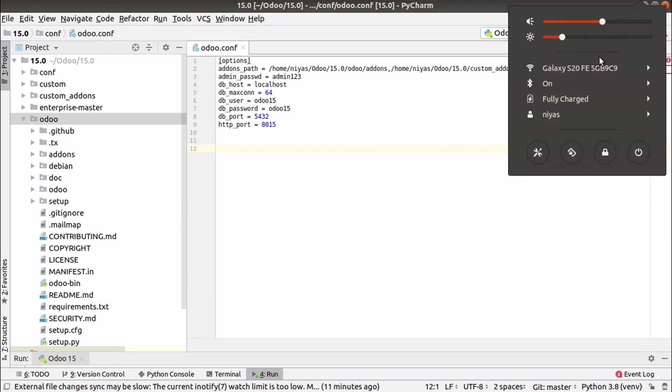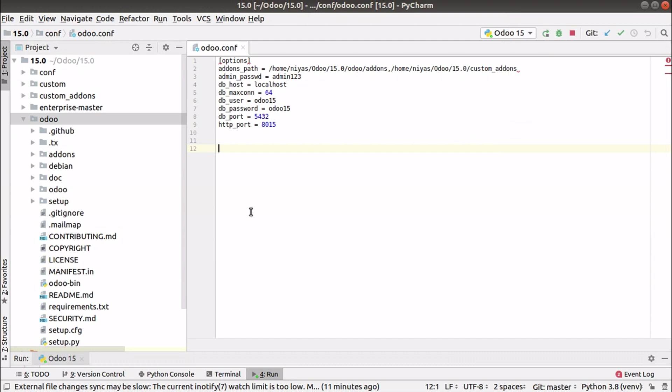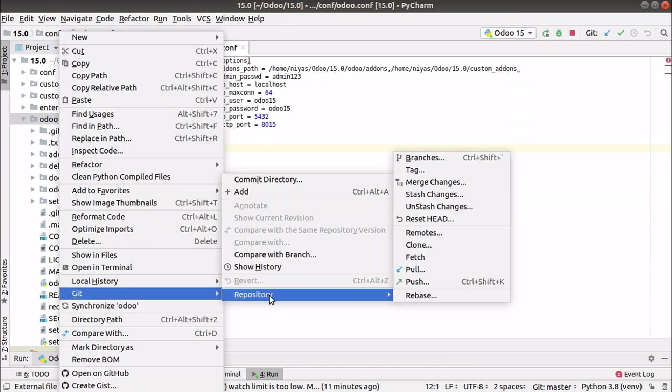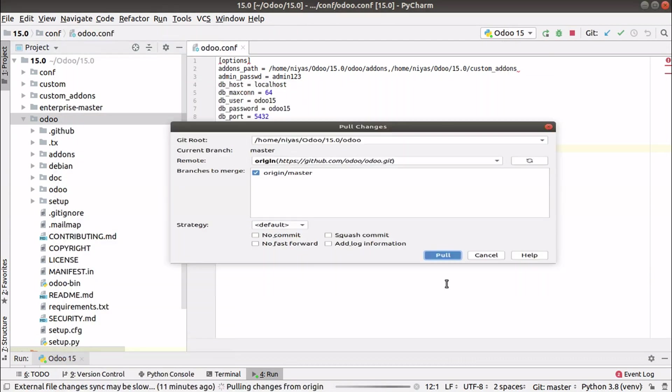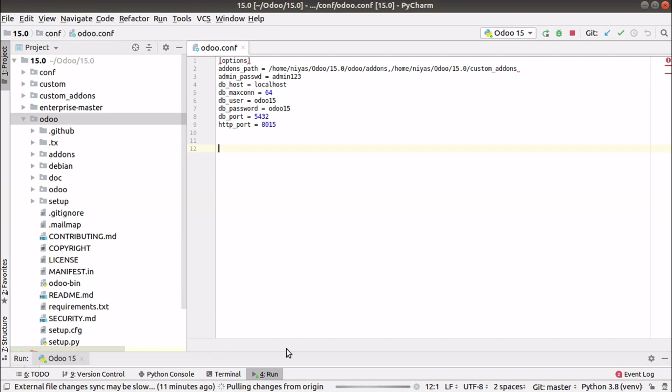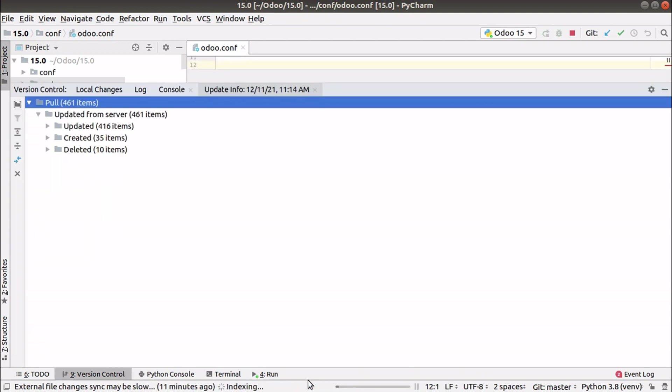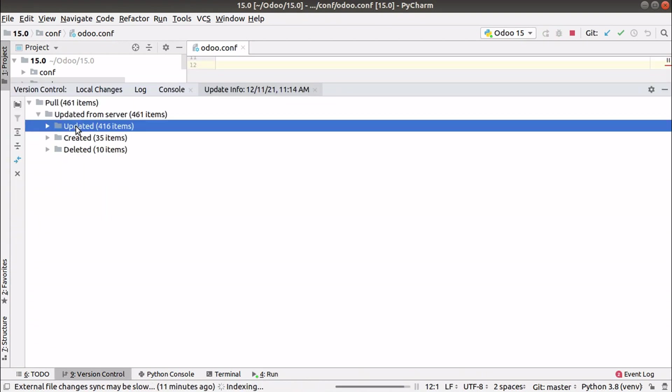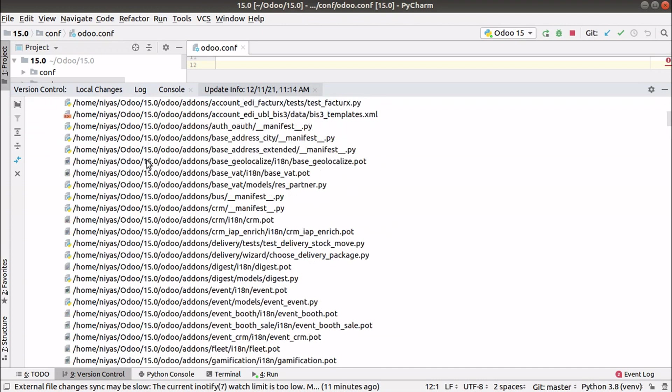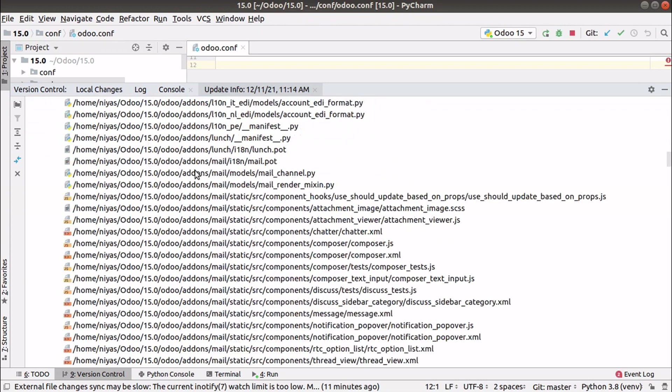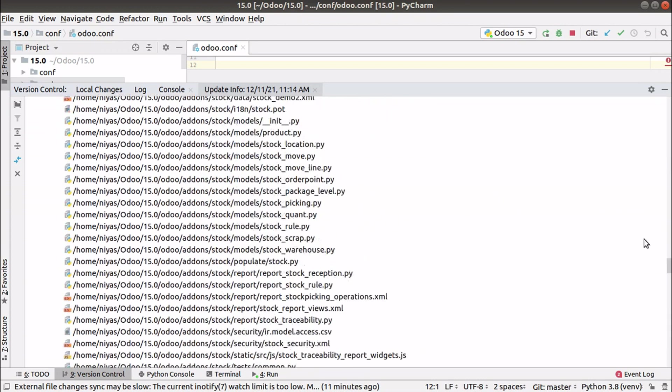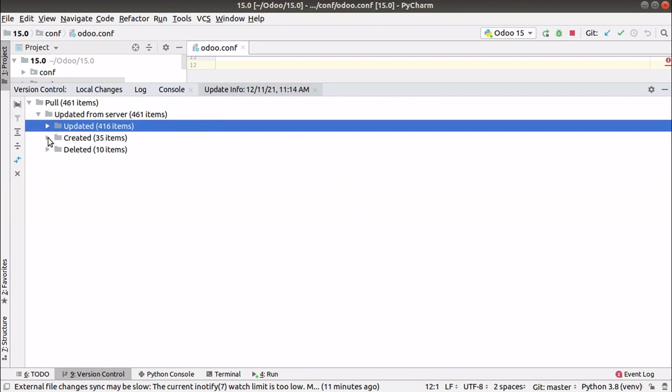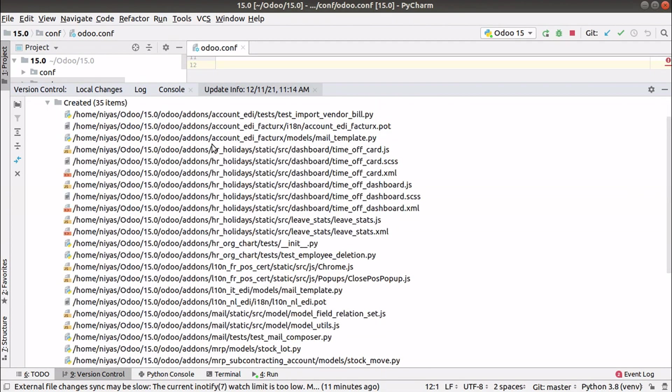The connection is now connected. Right now if I pull, Git repository and pull, you can see pulling changes from origin. We are fetching the latest code from GitHub. You can see there are this many changes - Odoo updated 16 items. You can see they changed this many files.